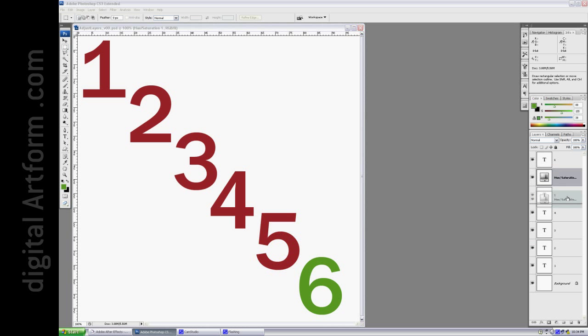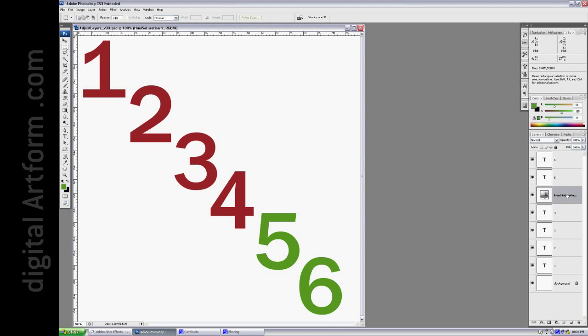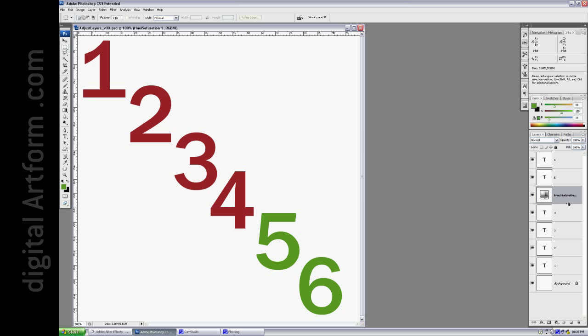If you want it to affect a single layer, you can hold the Alt key down and find the line between the layer and the Adjustment Layer. See the way the cursor changed? If you click, it will attach itself to just one layer, in this case Layer 4. If you do that again, click again, it undoes itself.